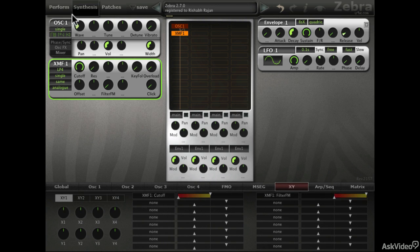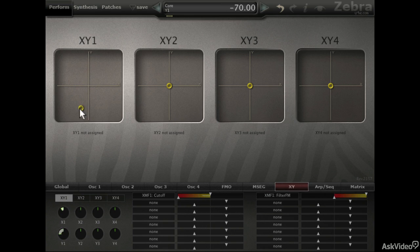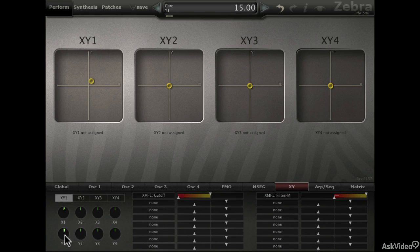Let's stick with the first XY pad for now and try it out. It seems like the cutoff only works in the lower range and the filter FM is not working at all. Let's try them one by one. Yes, the cutoff seems to have a range that's restricted to the lower half. And Y one is just not working.